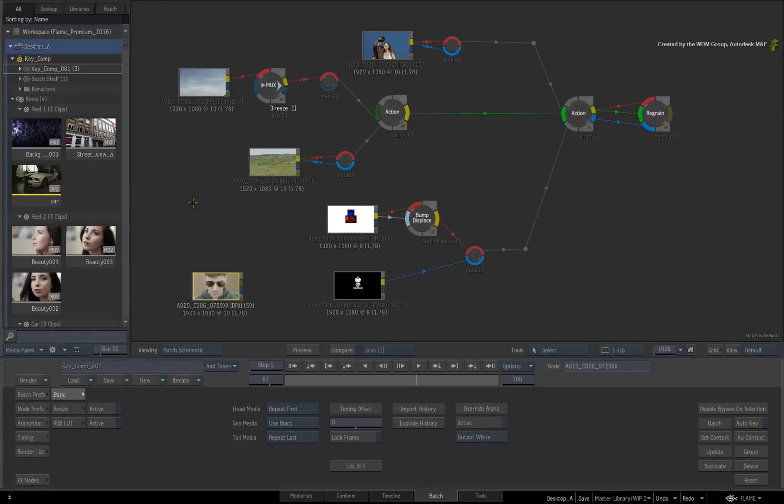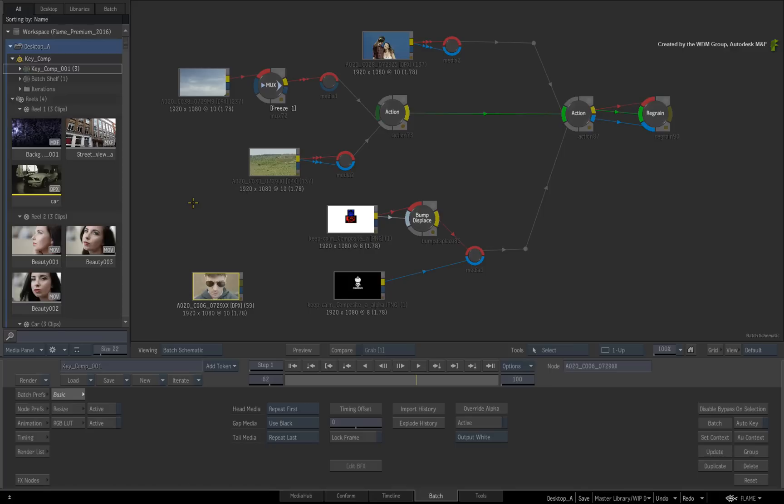Please note that the Flame products do support a dual-screen configuration that will give you even more space to view the Media Panel. Please refer to the hardware specifications and documentation to use this functionality.